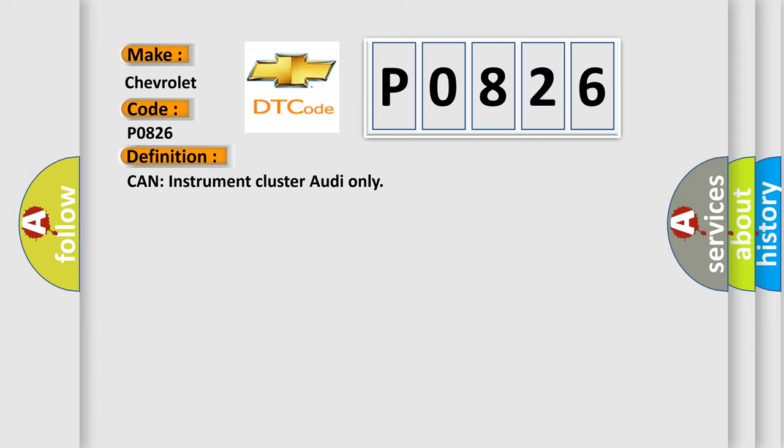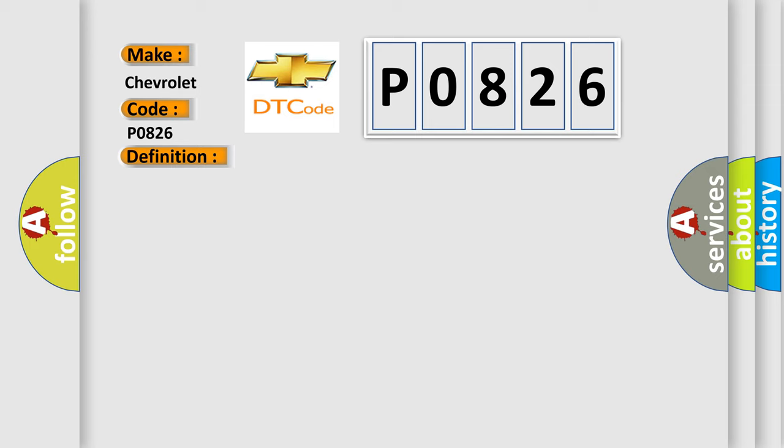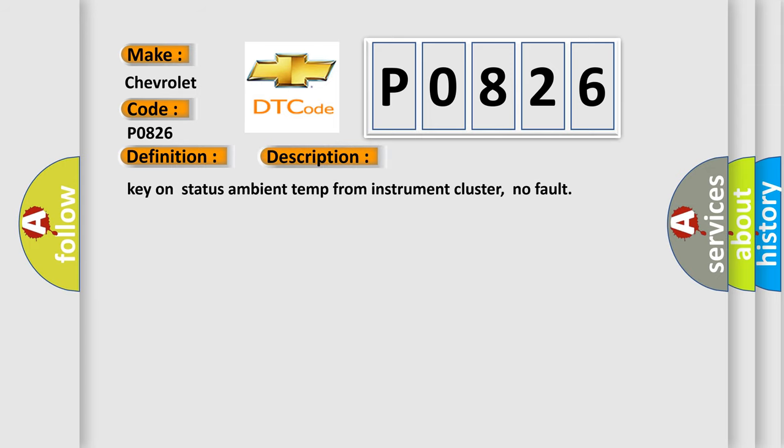And now this is a short description of this DTC code: key on status ambient temp from instrument cluster, no fault.